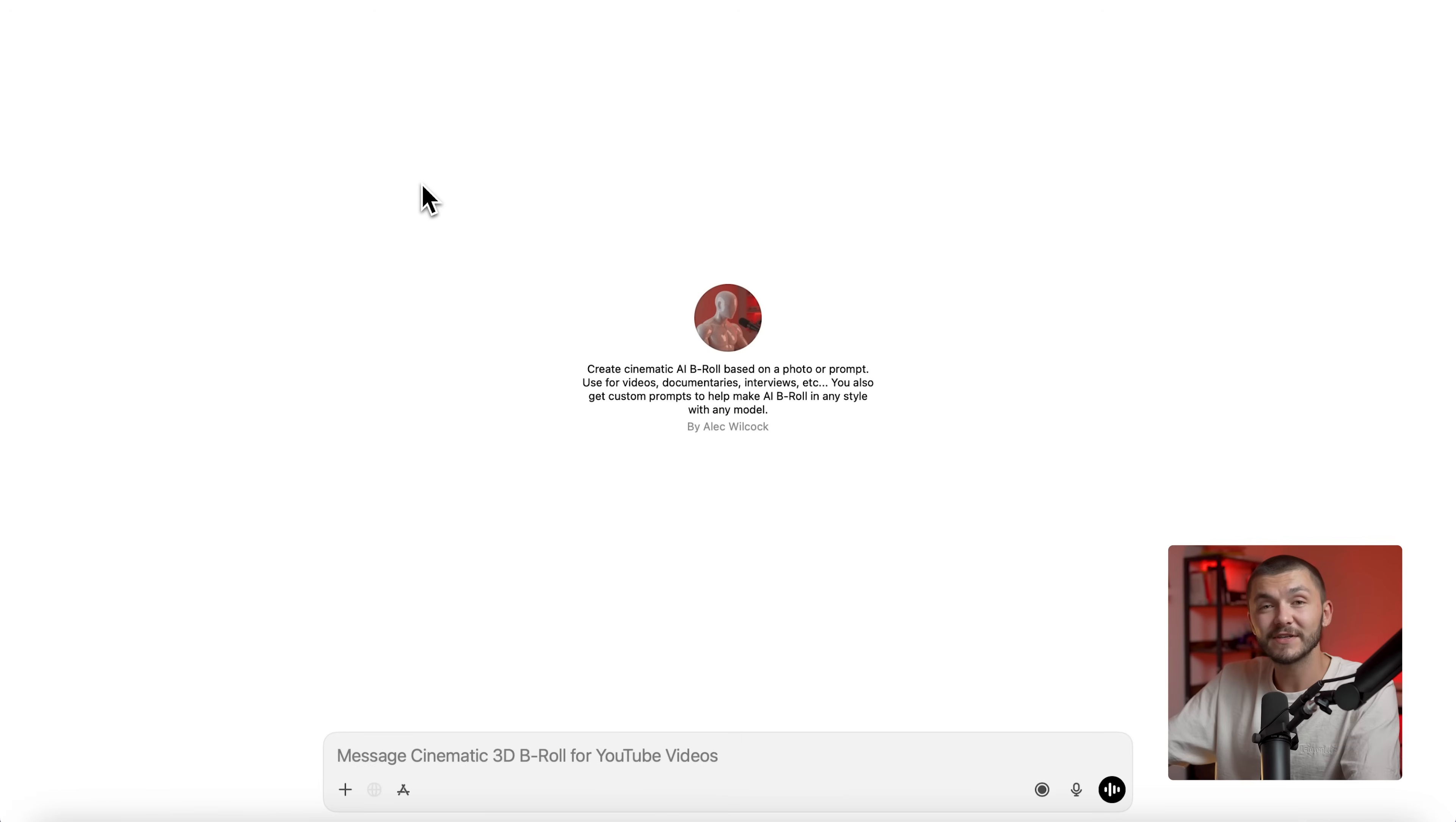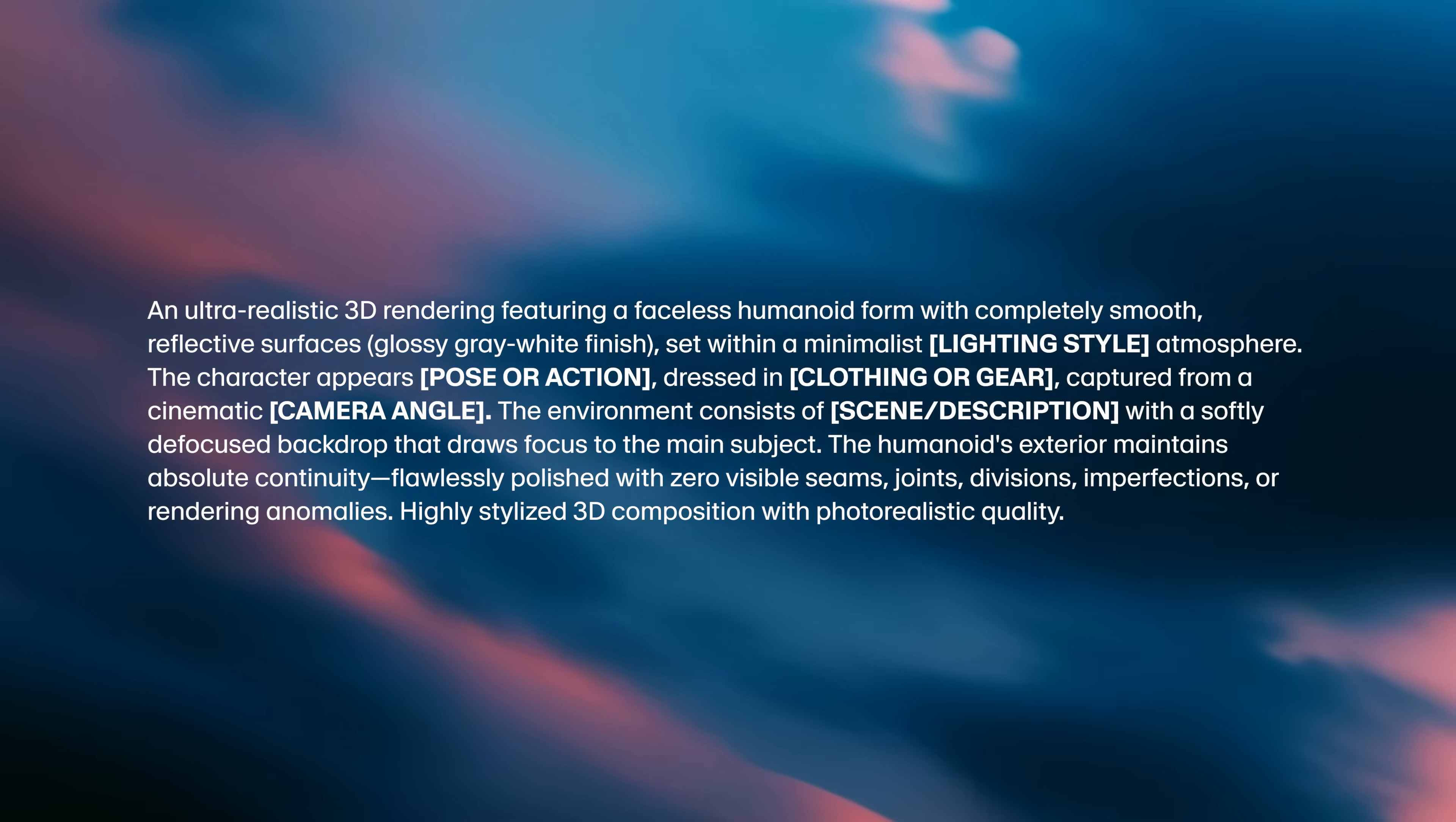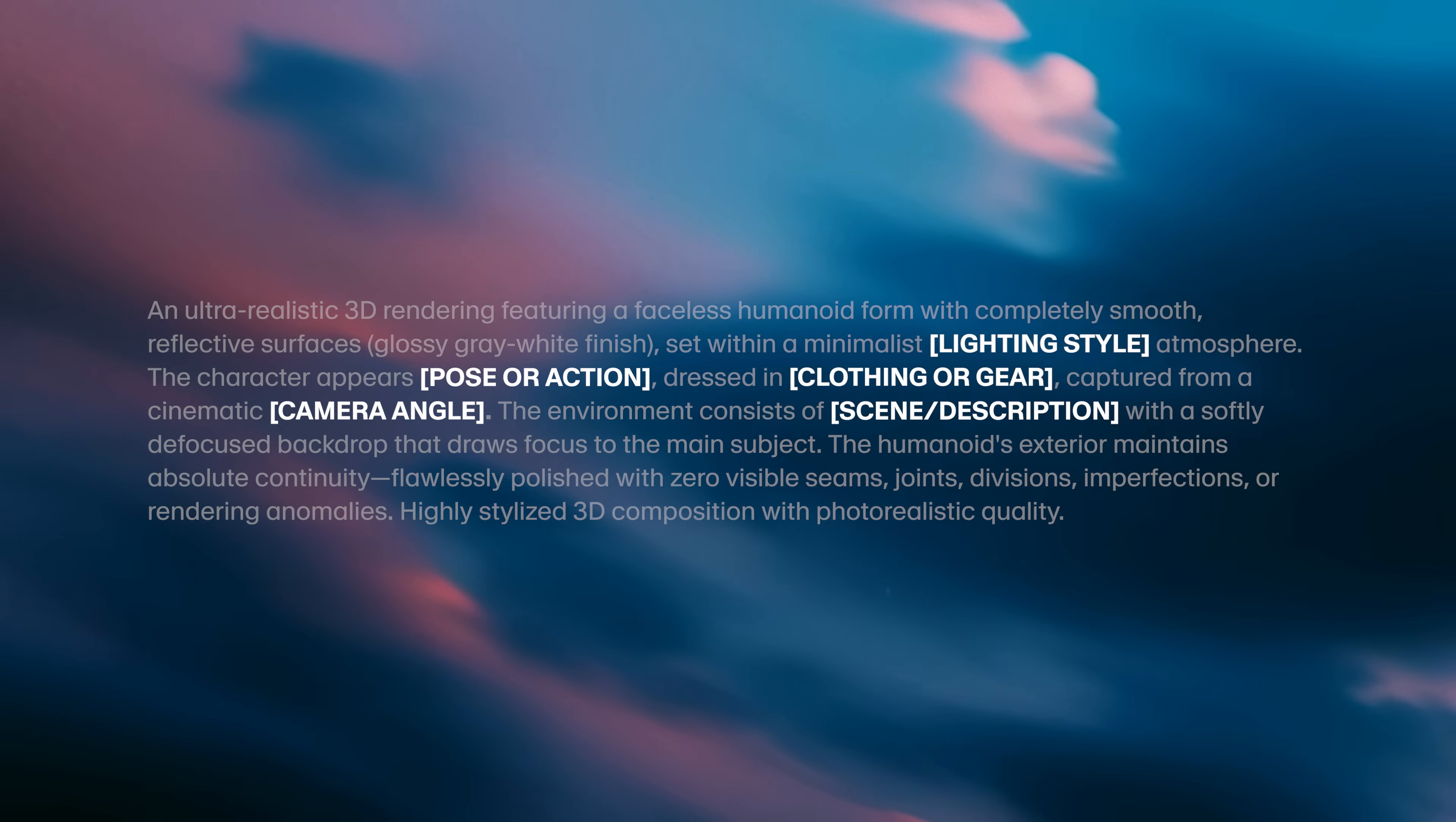So the very first step is to head to this GPT which is going to help you turn either prompts or images into the 3D cinematic scenes that you're looking for. And the link to this GPT is going to be in the description down below. Now if you didn't want to use this specific GPT or you wanted to use another LLM, I'm going to put the prompt on screen right now and all you have to do is replace the criteria within the square brackets. This custom GPT does all of this for you automatically and a couple of extra things too.